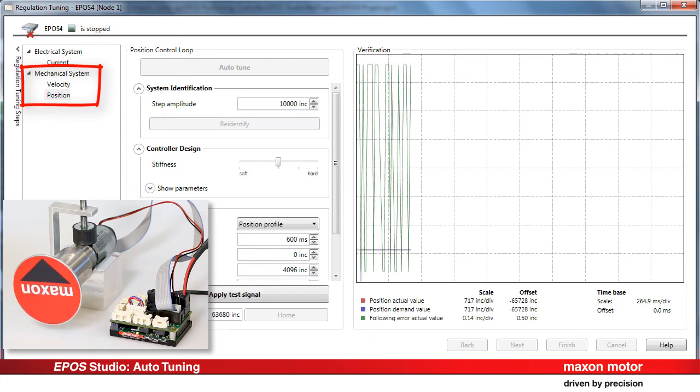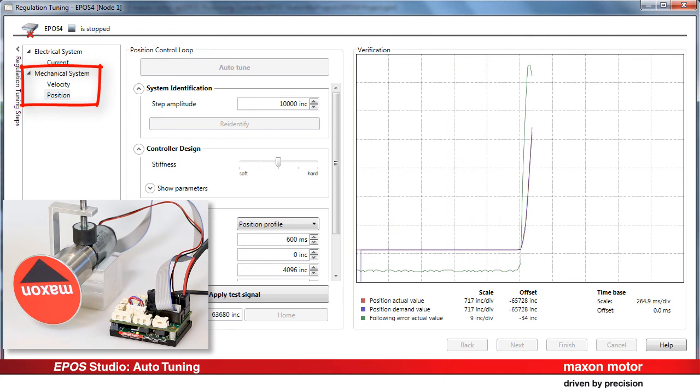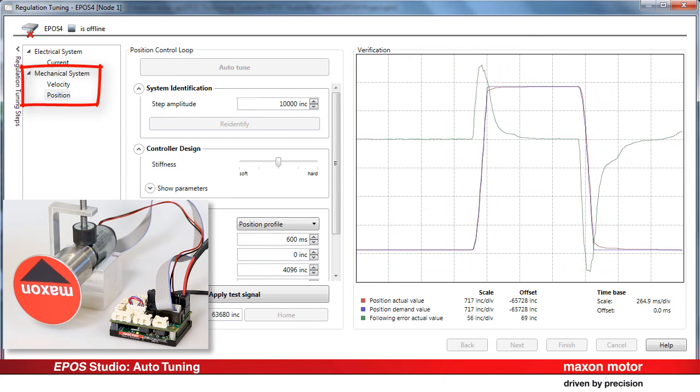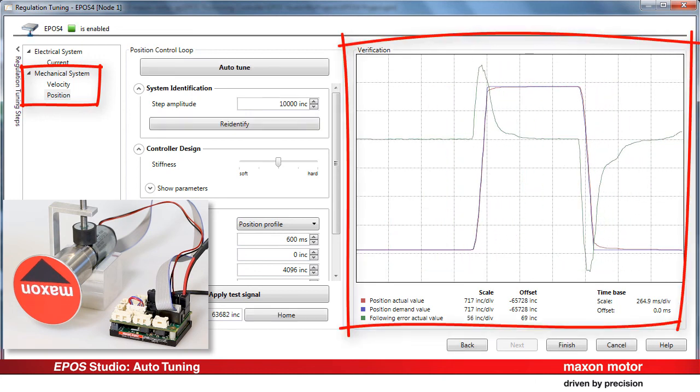Then, a test signal is applied to verify the system behavior. Observe the result and the quality of the control in the verification window.